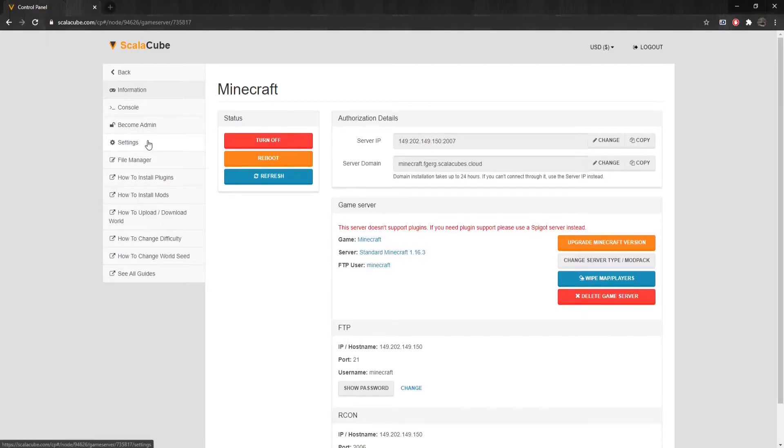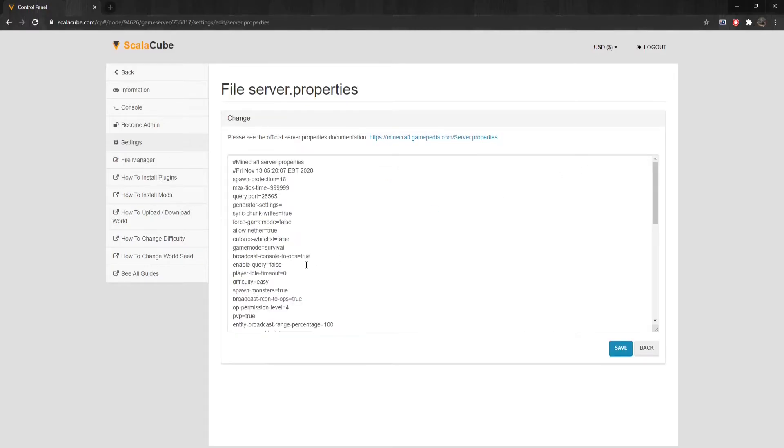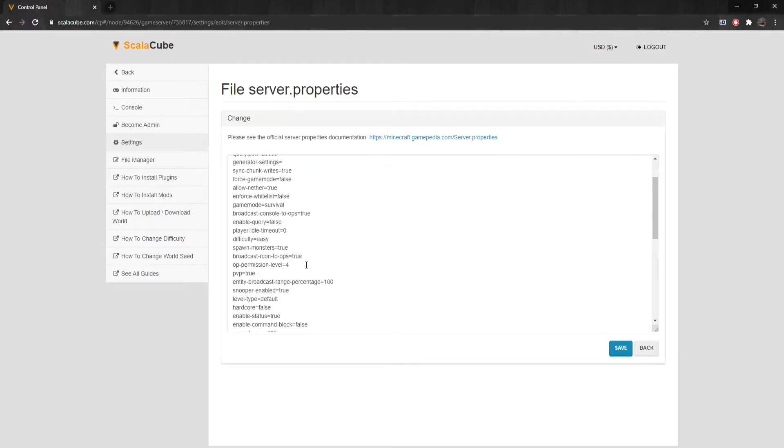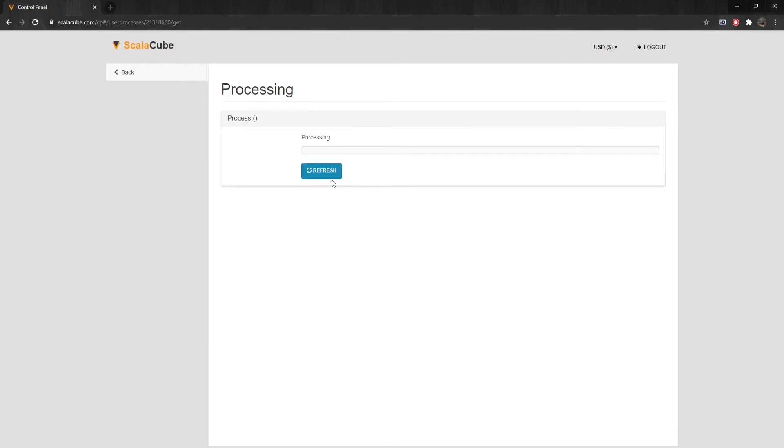Find Settings on the left tab and enter it. Locate Server.Properties and click on Change. Scroll down until you find Hardcore. Change this from Hardcore equals False to Hardcore equals True. Click on Save to save the made changes.